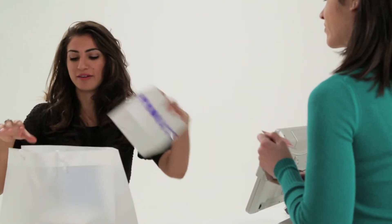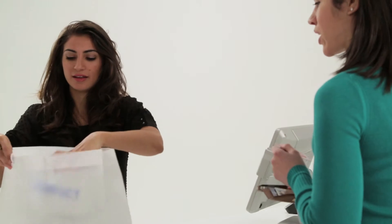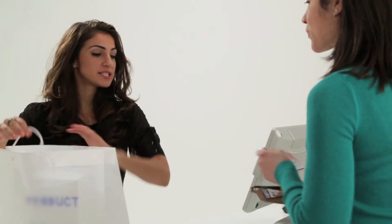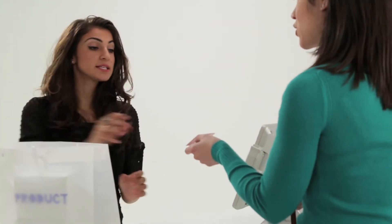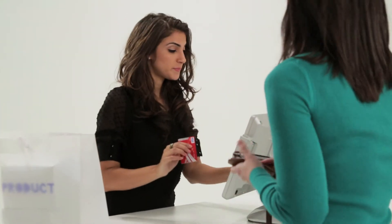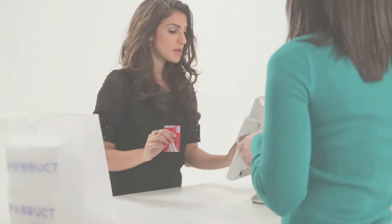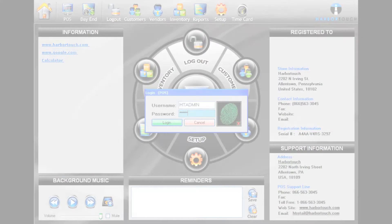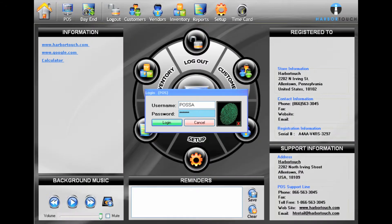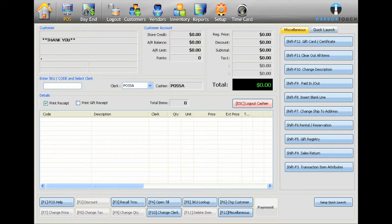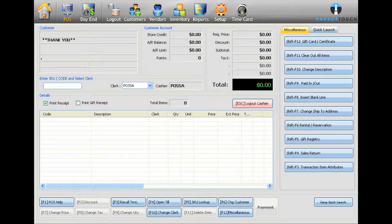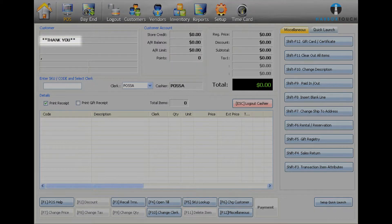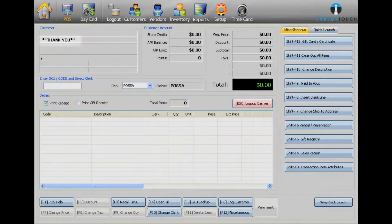To ring up an order, press the POS button from the home screen. When prompted, type in your username and password and select Login. By default, you will see a generic invoice with the default Thank You customer.